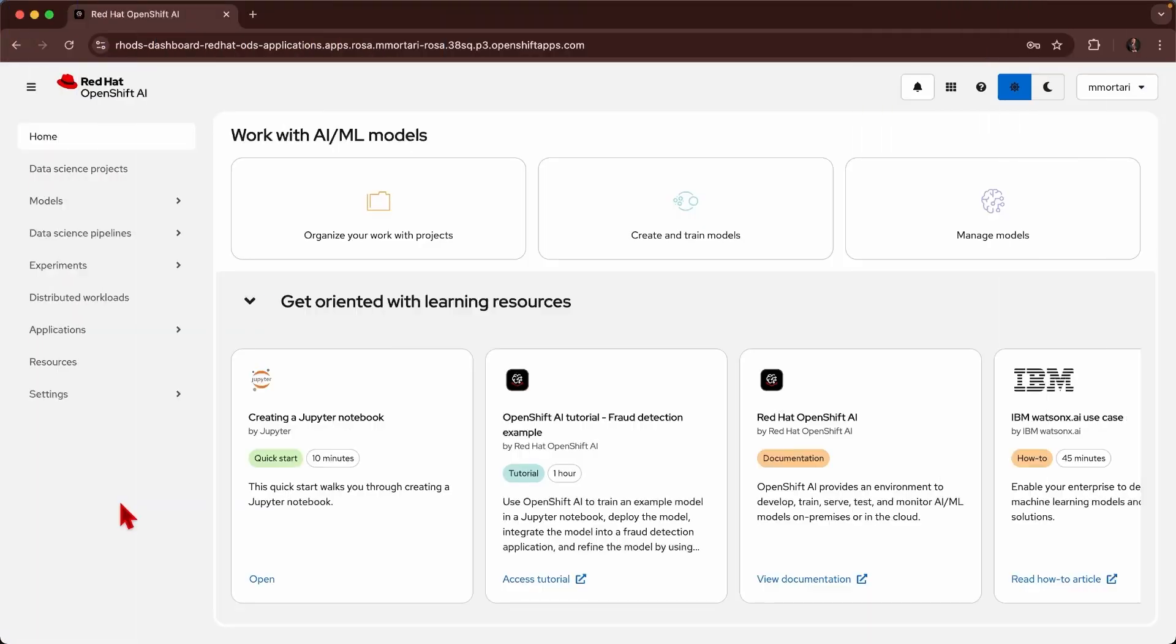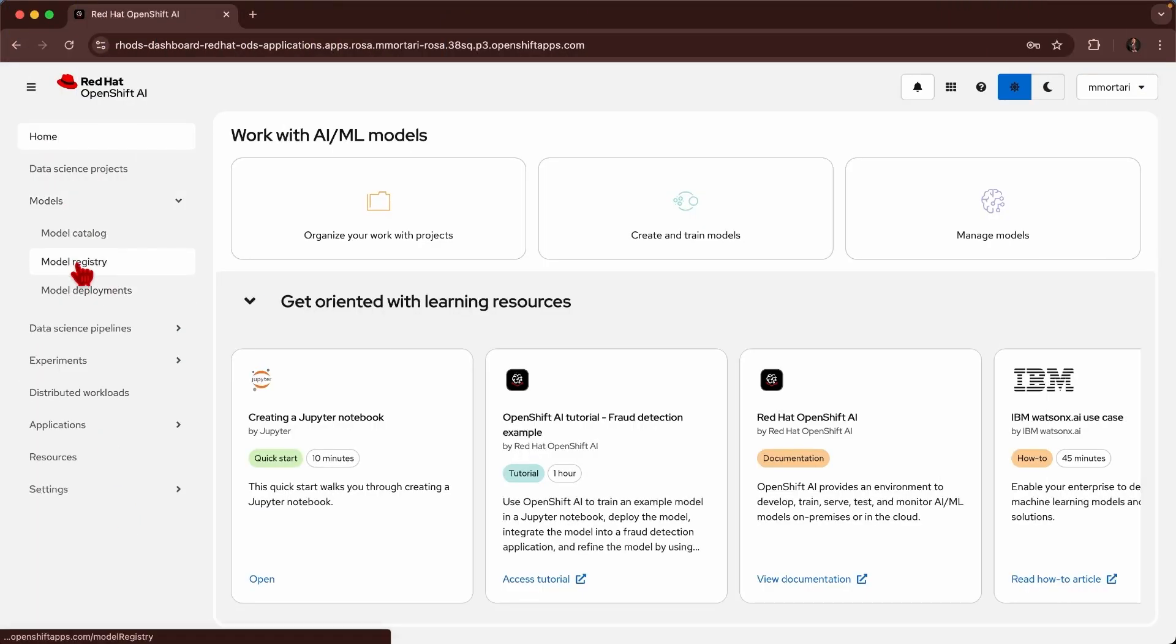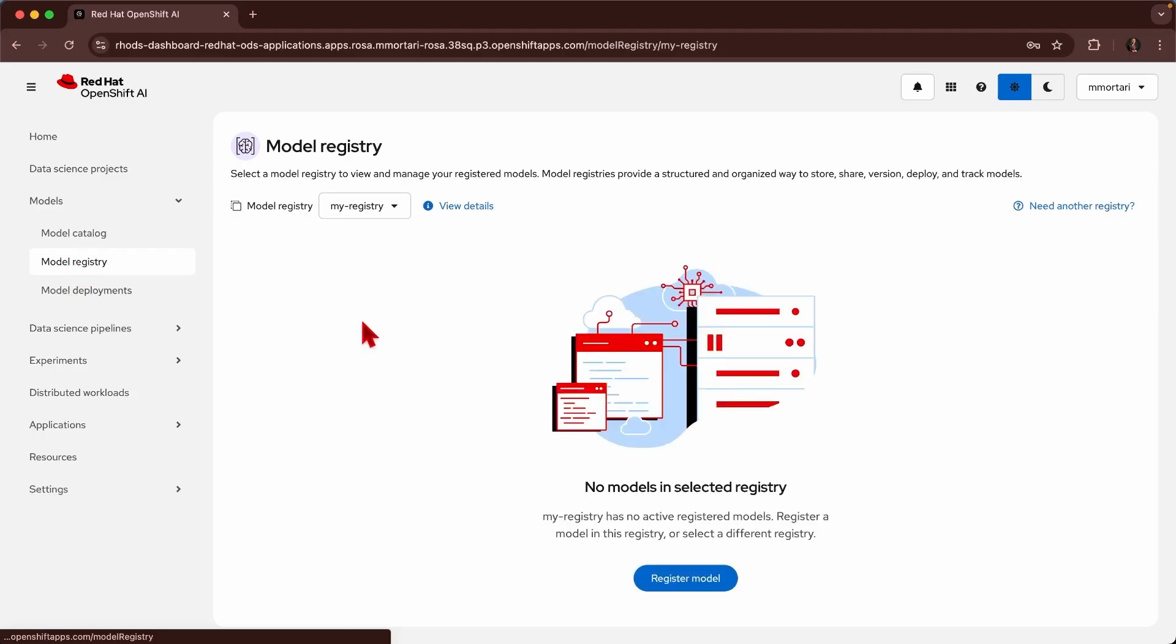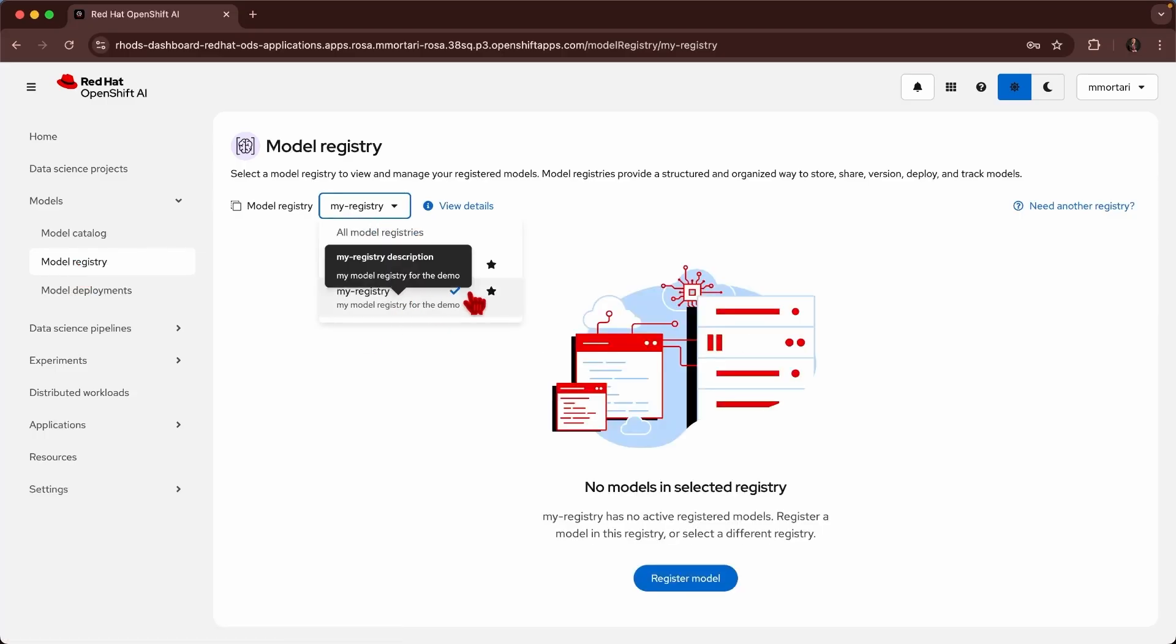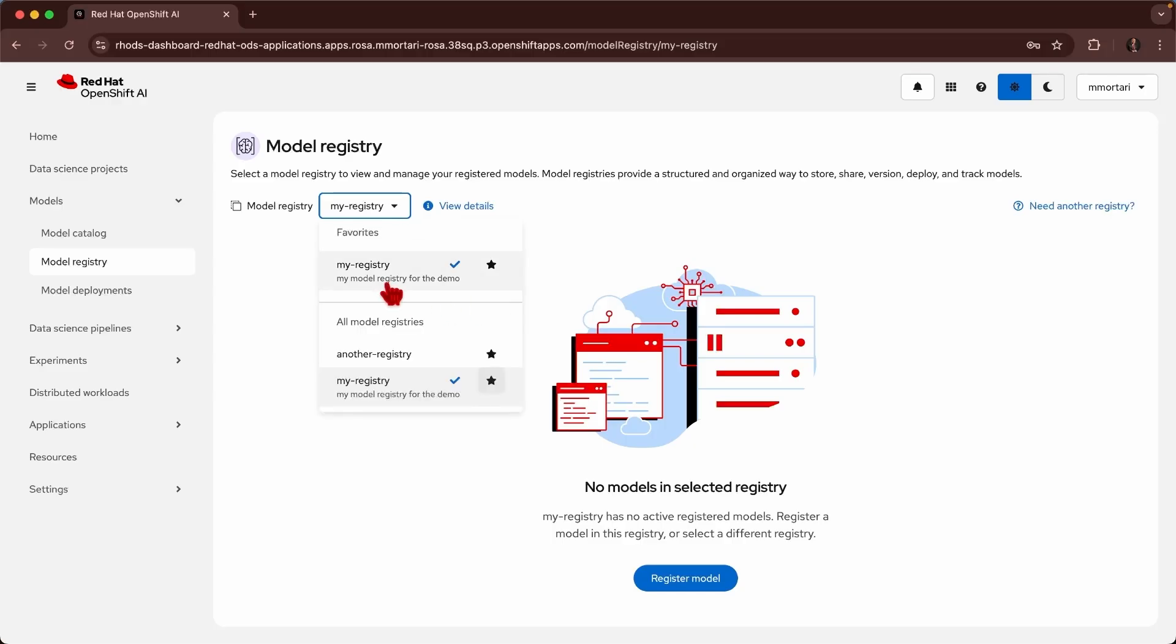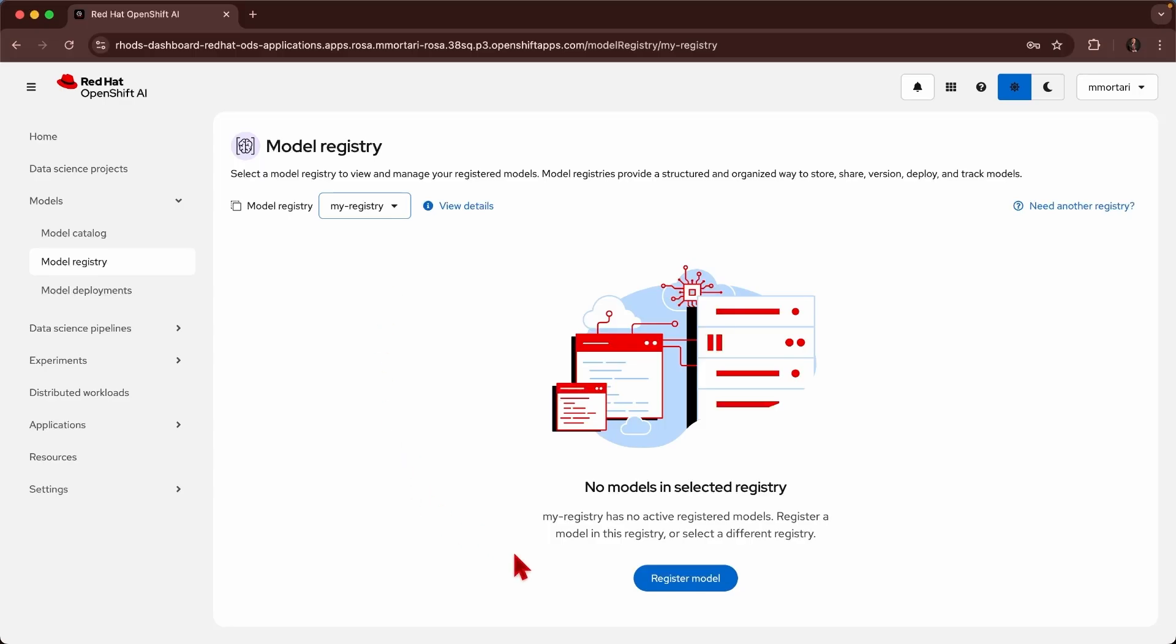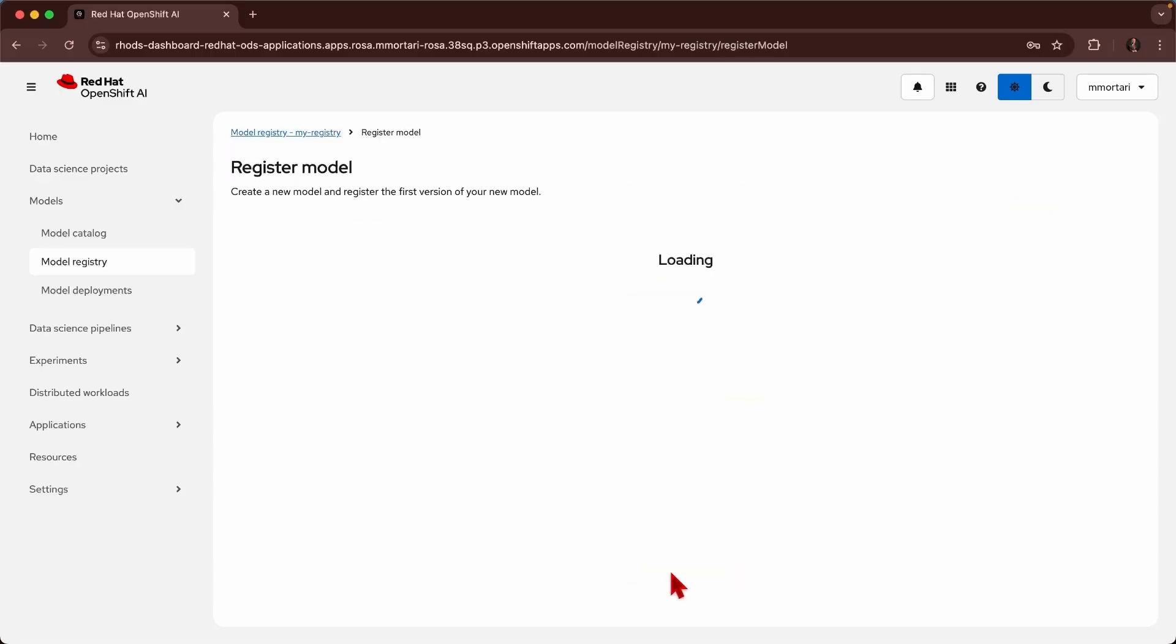Here I'm starting from the OpenShift AI dashboard. I navigate to the model registry page. Here, I may have access to more than one model registry, but I can also select one to be my favorite. Here is the model registry that we will be using during this demo. As we can see, the model registry is currently empty, but I can start by registering a model that I previously prepared on the side.